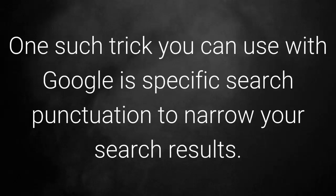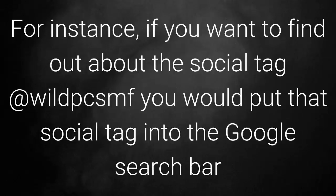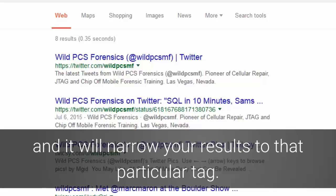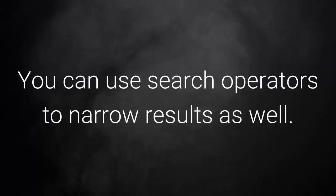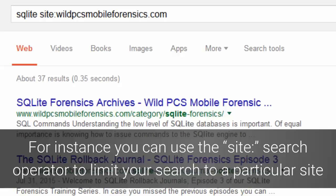One such trick is using specific search punctuation to narrow your search results. For instance, if you want to find out about the social tag @wildPCSMF, you would put that social tag into the Google search bar and it will narrow your results to that particular tag. You can also find popular hashtags or trending topics — useful in intelligence gathering. You can use search operators such as the site: operator to limit your search to a particular site.